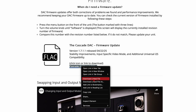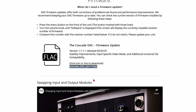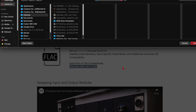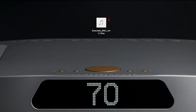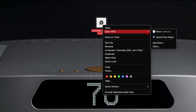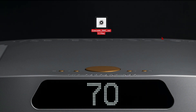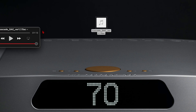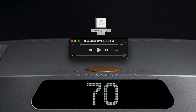After downloading the firmware file from our website, add the file to any bit-perfect playback software or source you prefer. These downloaded files can be played through any bit-perfect source or even burned to a CD for playback in a disk transport.